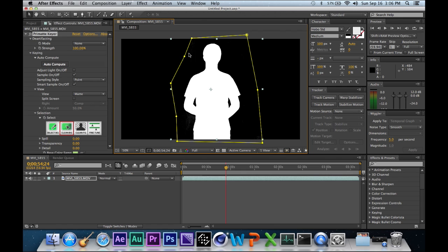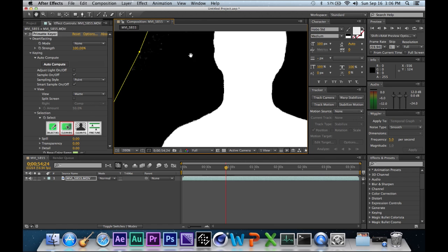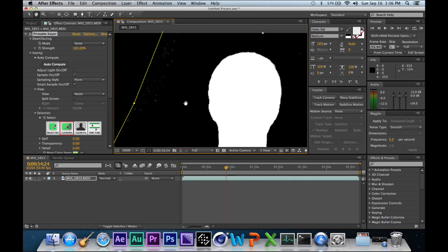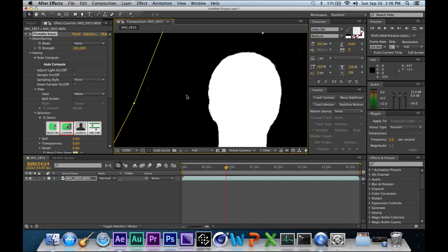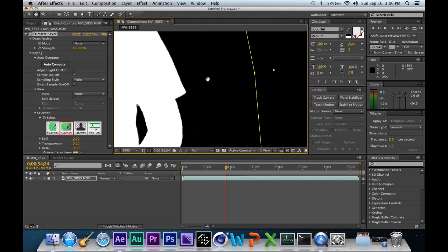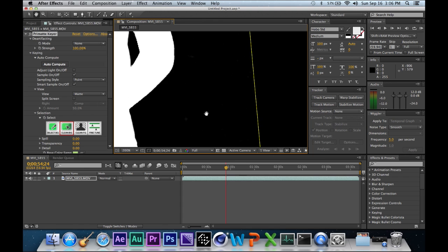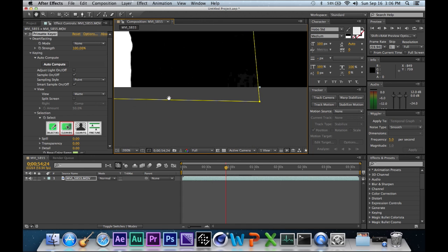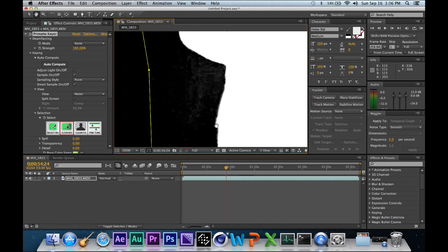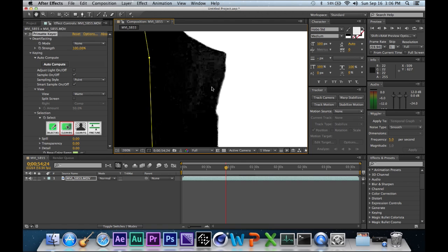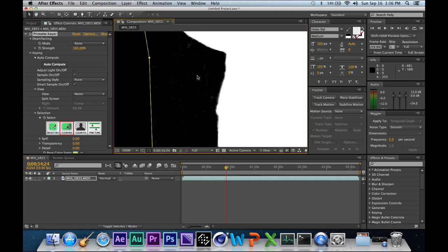Alright, so now you want to go over little things. Pretty much you want to hit H and then just go around. As you can see there's stuff over here so you might want to clean that too. Hit H again. See, I didn't see it zoomed out, now I see it zoomed in.